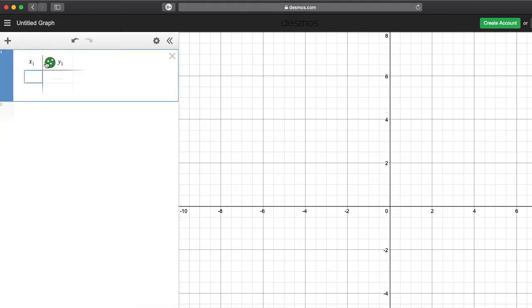It's basically an XY table - you may know it as a T-chart, XY chart, or function chart. Let's enter some random values for x, pressing return after each entry.